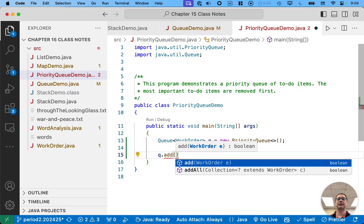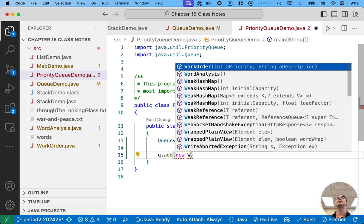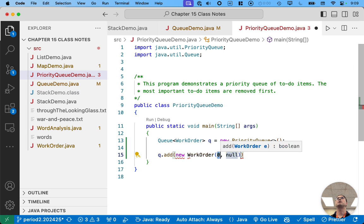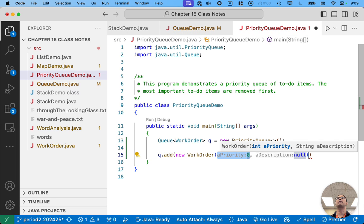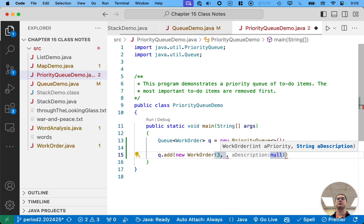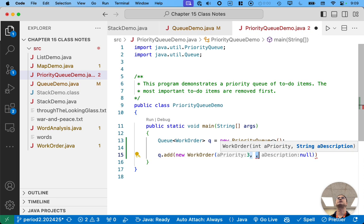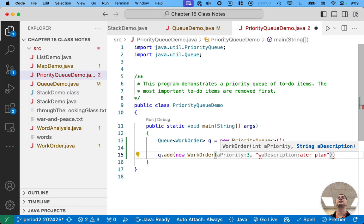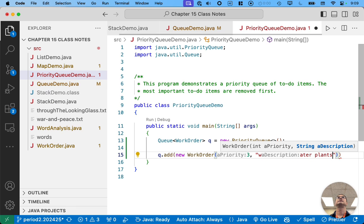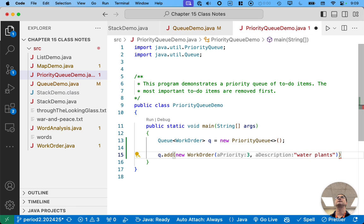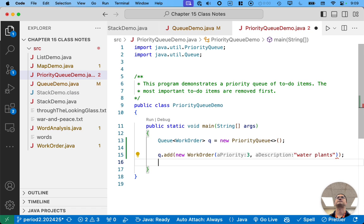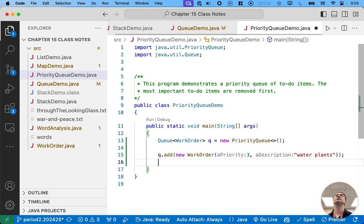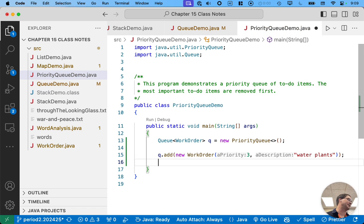Let's create your to-do list for today after school. So we're going to add to our queue. We're going to make a new work order. The first priority is going to be three, priority three. And our description of our thing will be, you have to water the plants. That's really important. That's not that important. Like if it doesn't happen today, they're not going to die, but you do need to water them at some point.